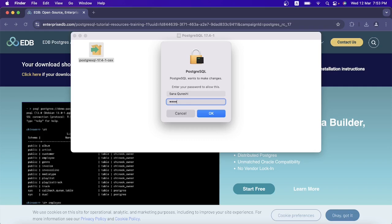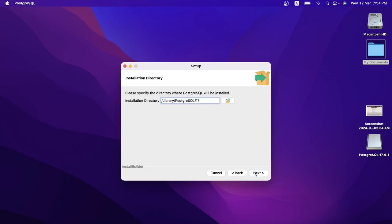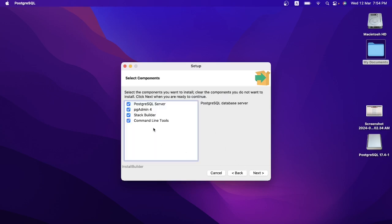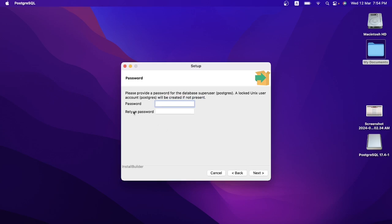This is the system password that I need to provide — I'll enter my password; you need to provide yours. Click OK, then click Next. This is where it is going to be installed — click Next. I don't want Stack Builder installed; I only want these three products, so I'm going to uncheck that option.